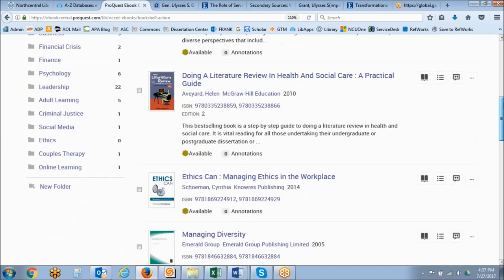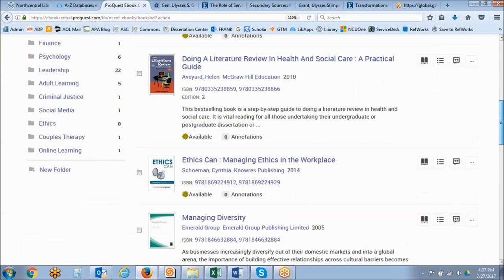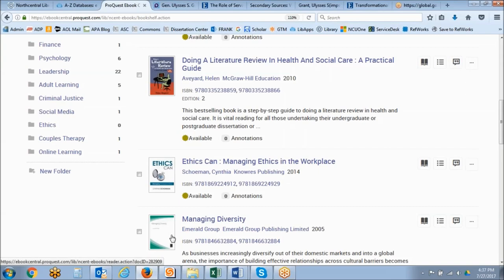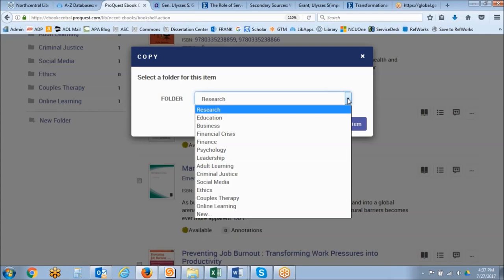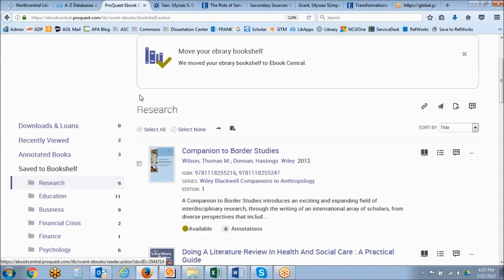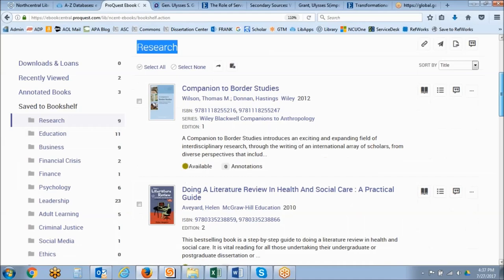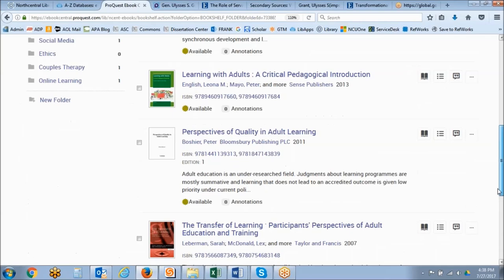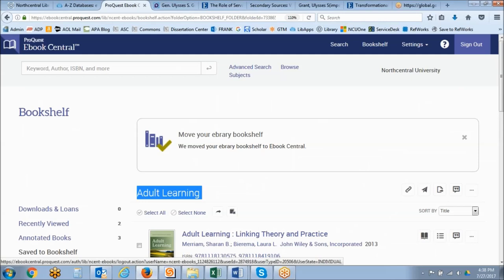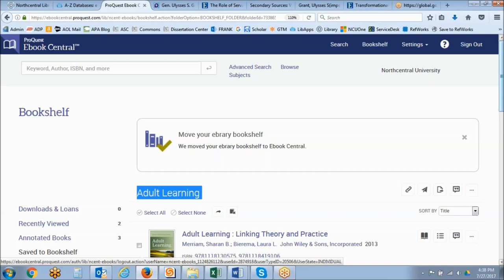If you are a previous ebrary user, once you get to this screen you have a message that you can migrate your old ebrary bookshelf to the new eBook Central. Let's look for the book I just added to my bookshelf. I could add it to a particular folder I've created on the left-hand side of the screen. This is my favorite feature because if you have books you've identified that you want to use again in eBook Central, it's quick and simple to come in, go to your bookshelf, and access those books.